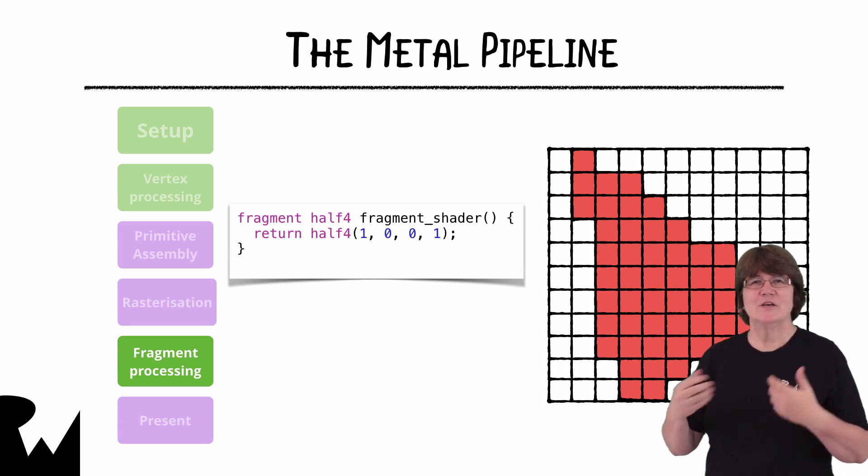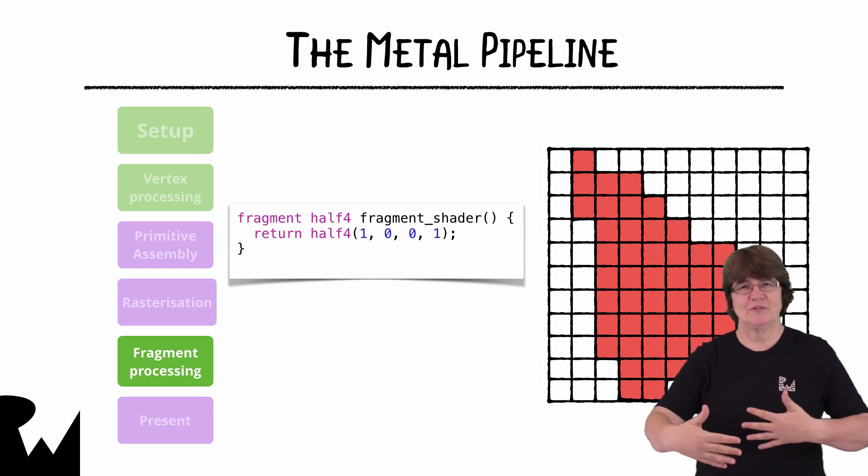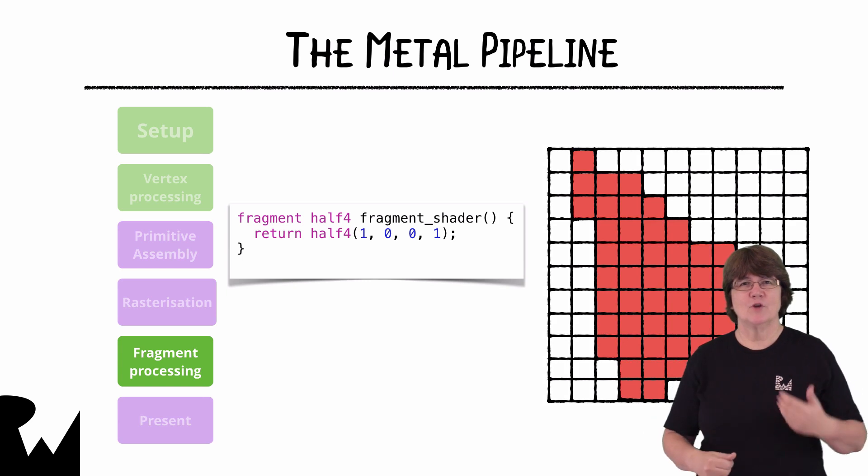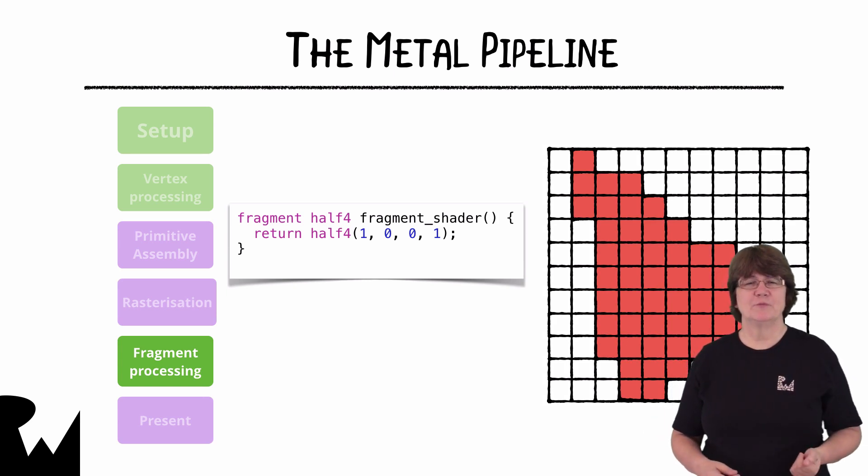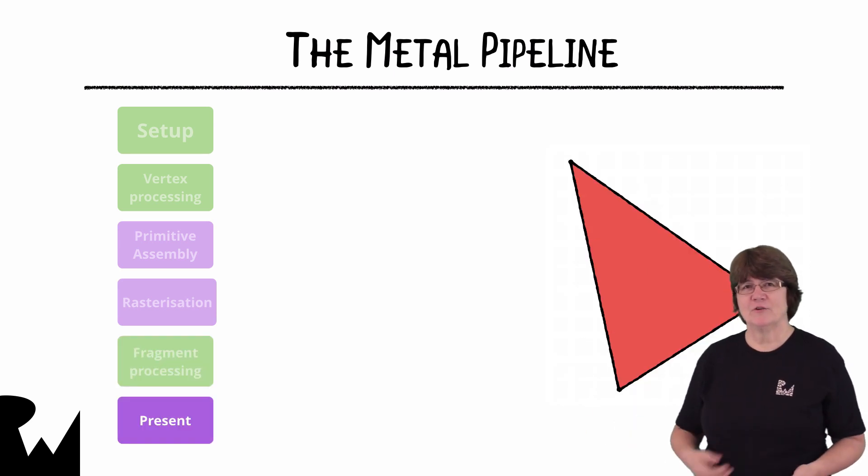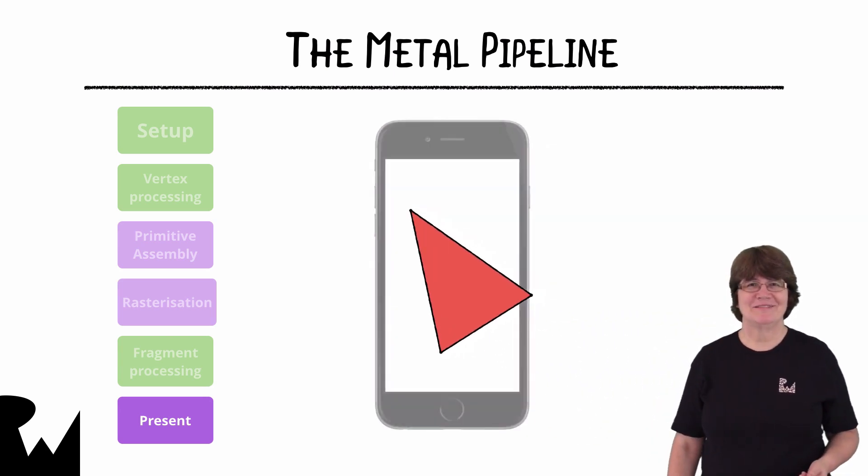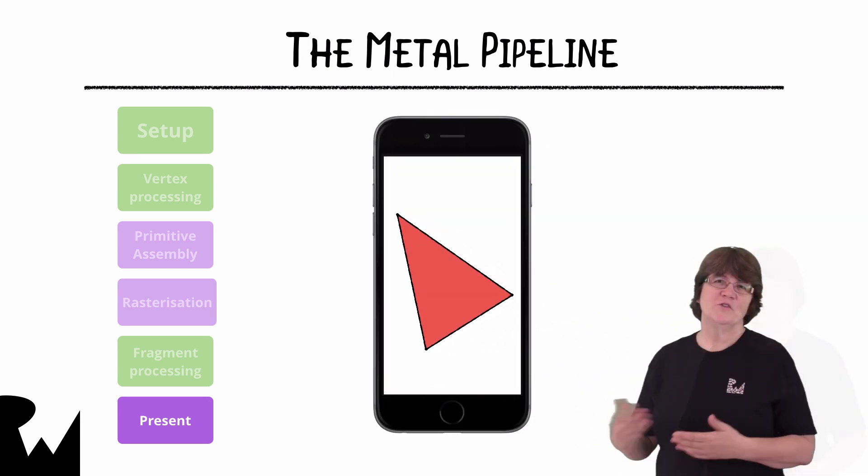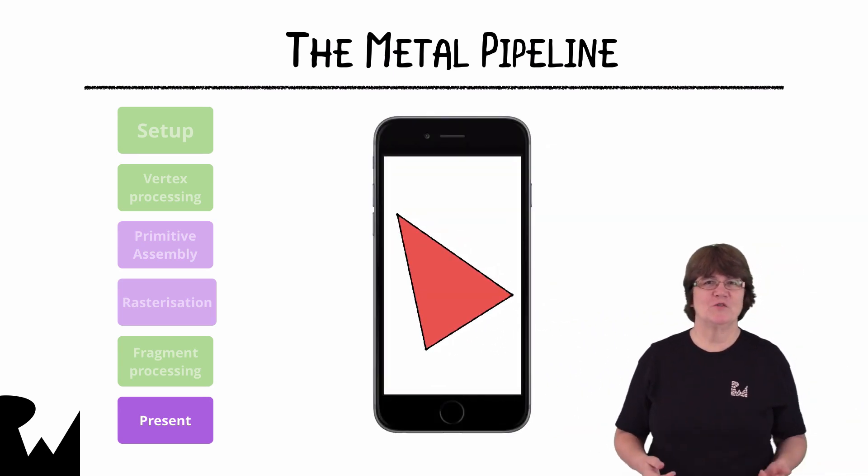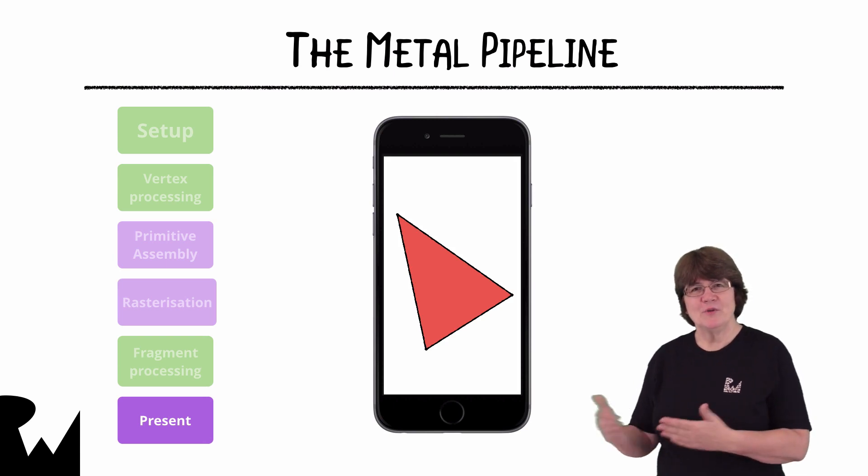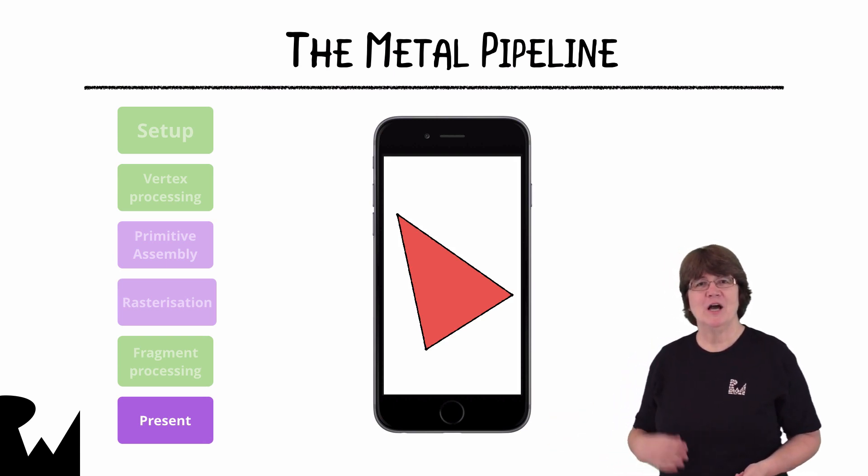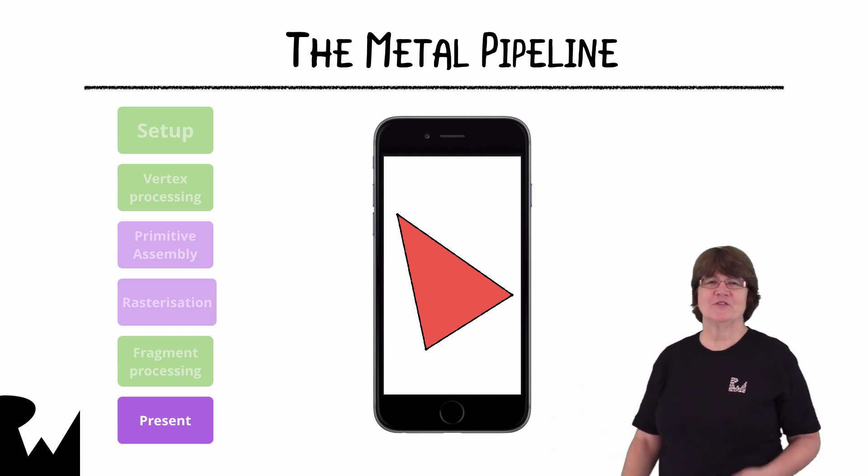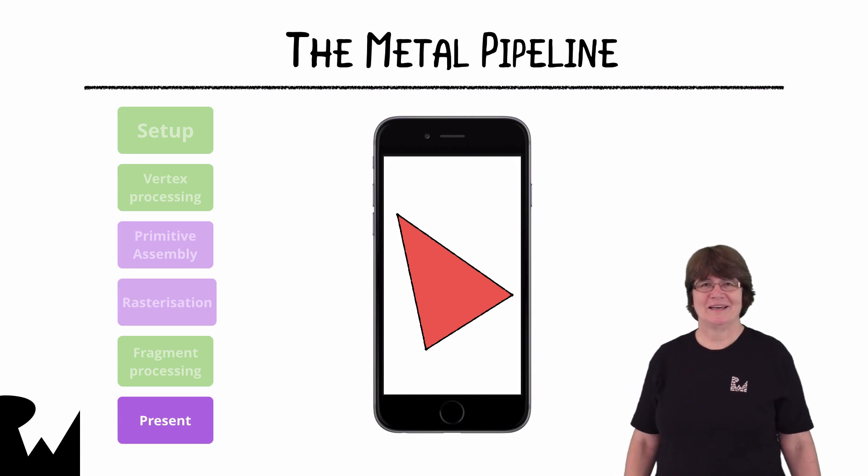Finally the fragment buffers are depth tested so that objects further away aren't displayed. And then the final result is displayed on the screen. So now that we've had an overview of what happens we can put this into practice and start our metal application by clearing the screen to a Wenderlich green color.